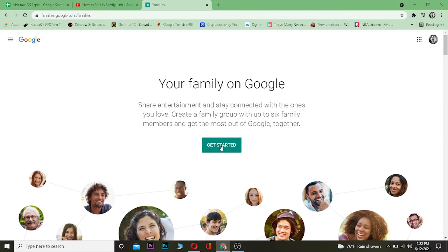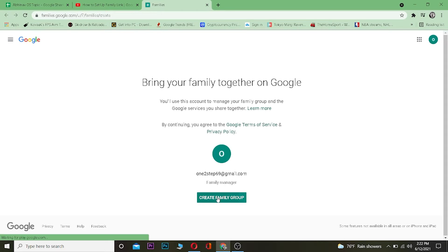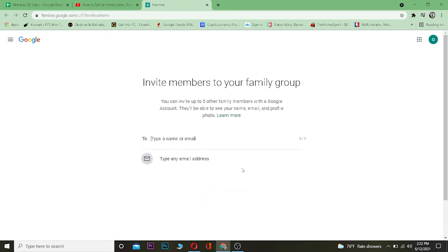Now you're going to click on Get Started. Once you click on Get Started, you want to click on where it says Create Family Group. Now once you're over here, it's going to ask you to invite members.